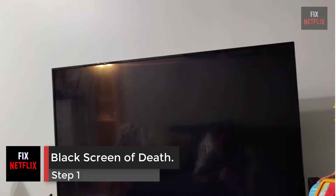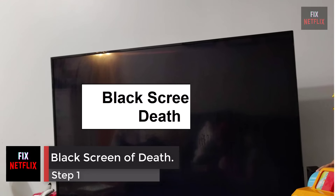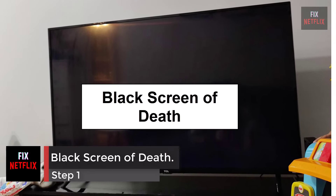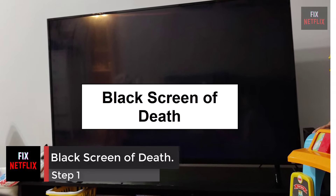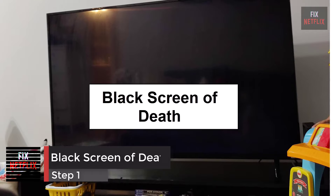Step 1: Black Screen of Death. Let's start with the most frustrating and serious situation. The black screen of death is a term used to describe a situation where a TV displays a black screen and is unresponsive to user input.